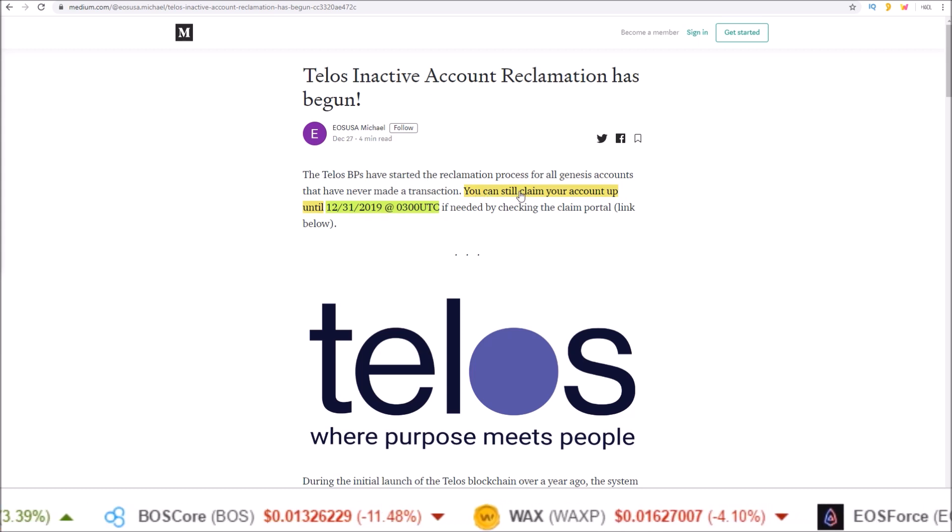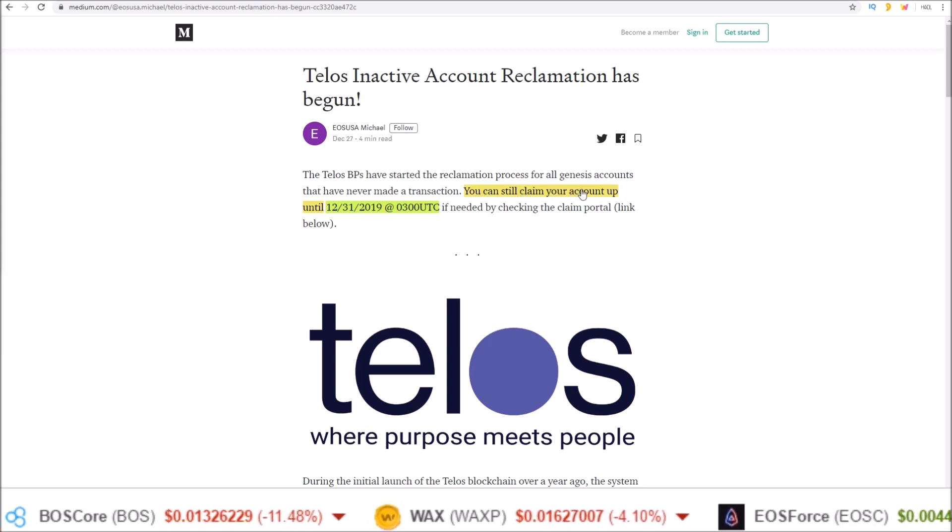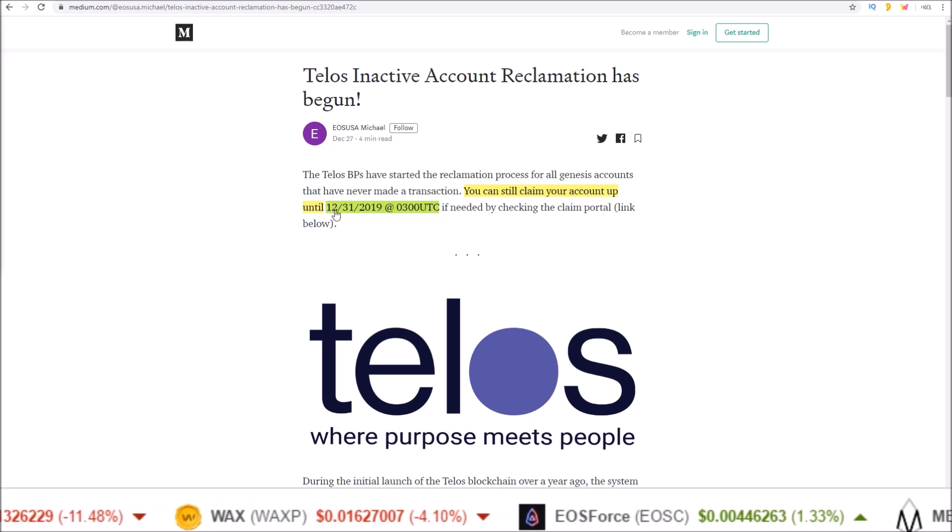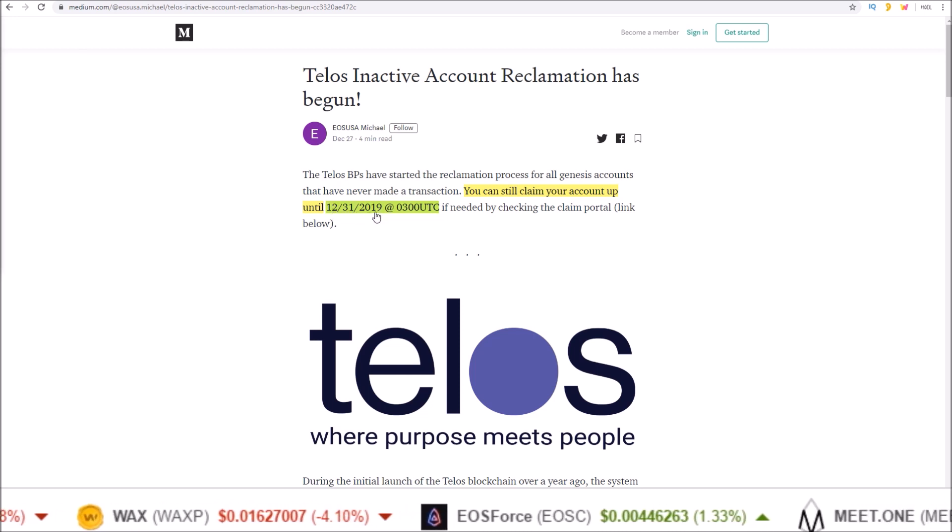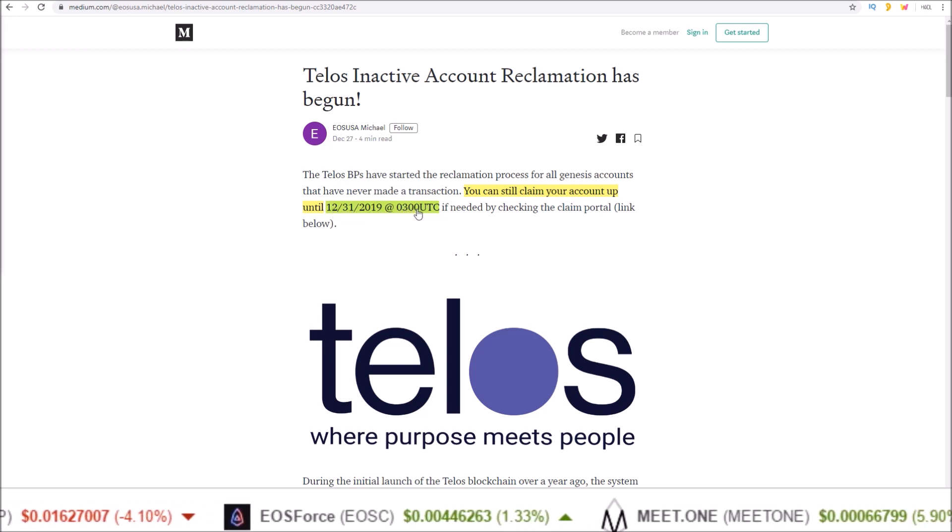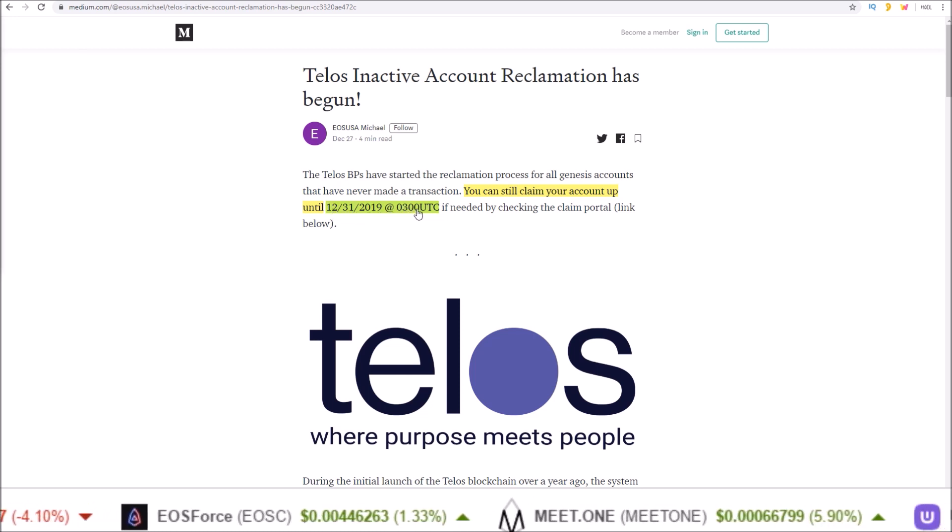You can still claim your account up until December 31st 2019 at 3 UTC, the last day of the year.